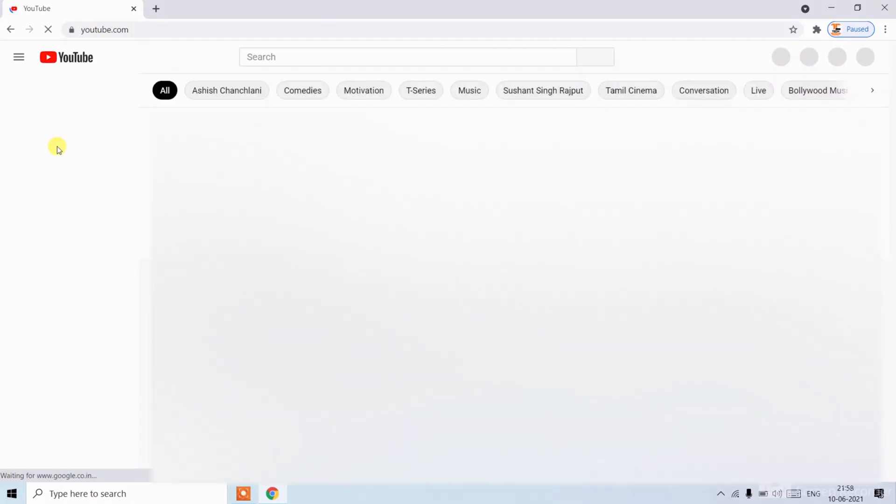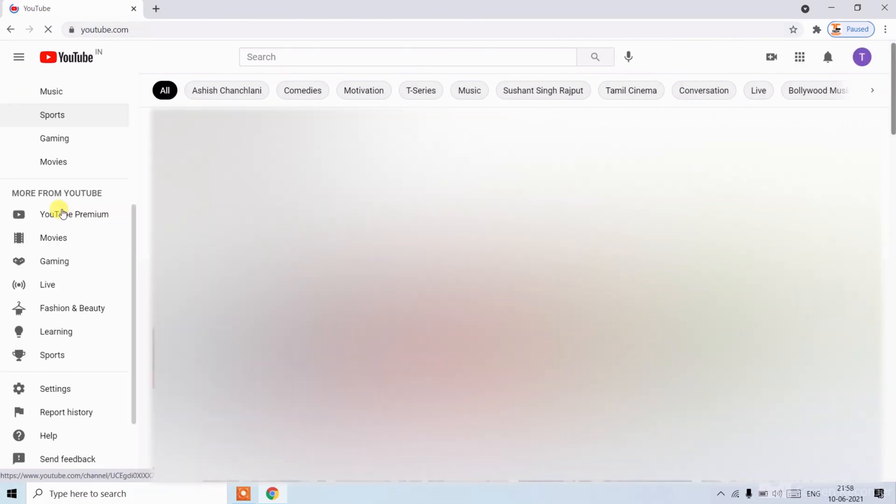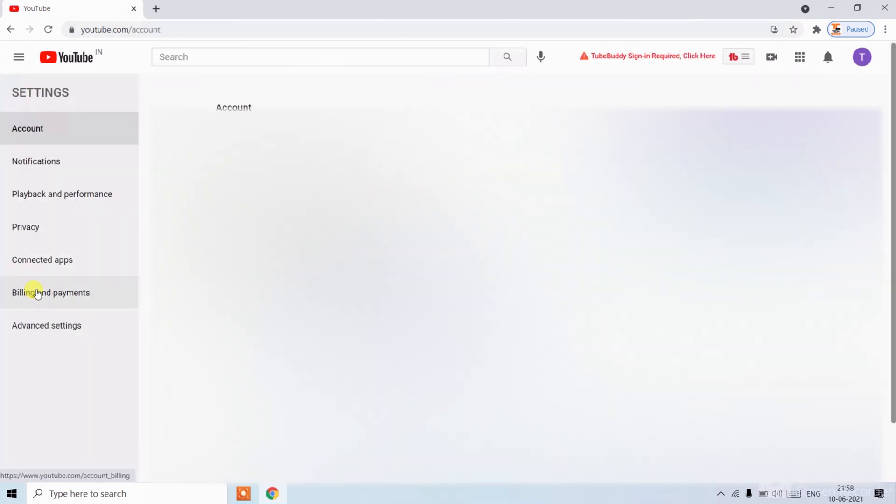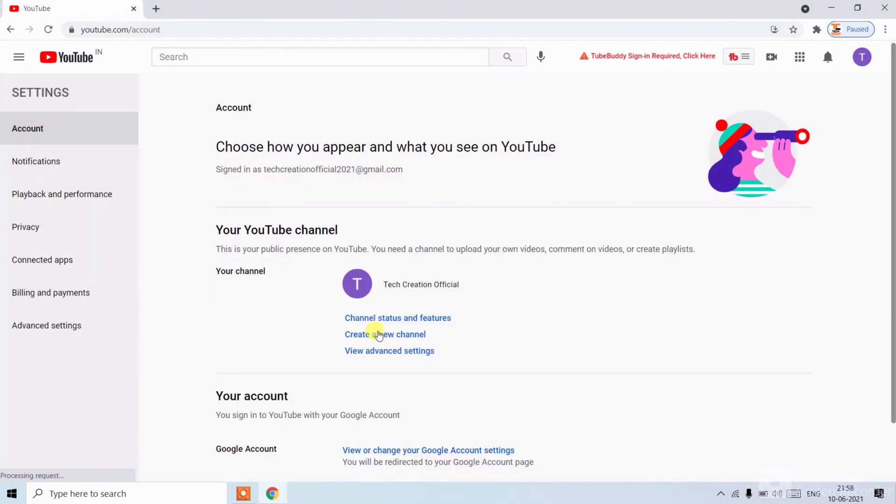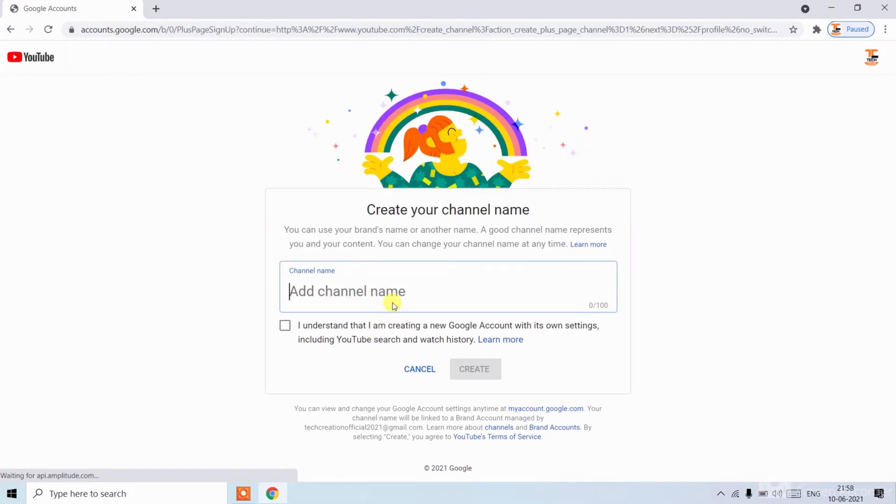When it will open, scroll down and click on Settings. Now click on Create a Channel. Now write the channel name. I have written it.